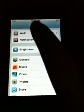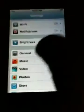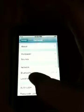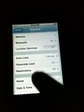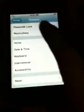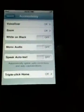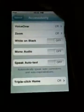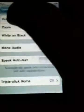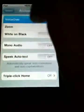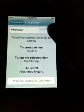To turn it on, go to your Settings, select General, scroll down to Accessibility, and there you have VoiceOver on and off.